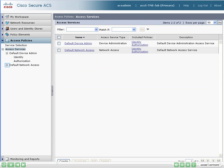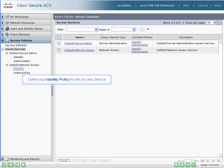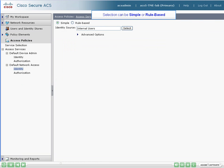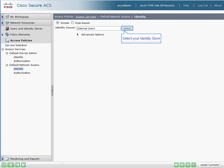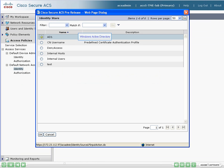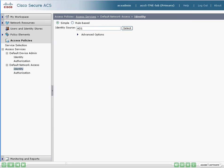Let's look at the policies for network access. First, the identity policy. The identity policy can be simple or rule-based. Let's define a simple policy that says use Active Directory. Now all network access requests will authenticate the users using the external Active Directory.